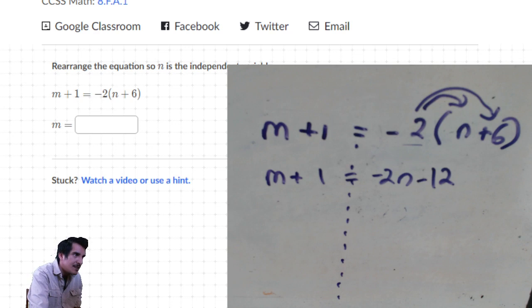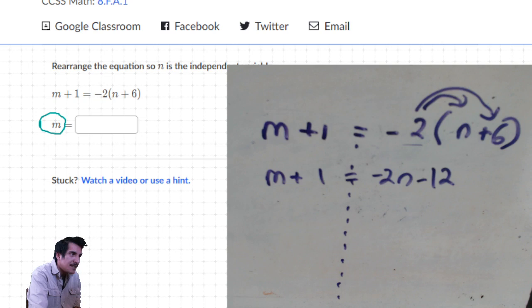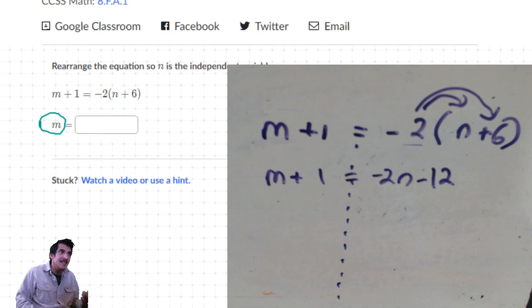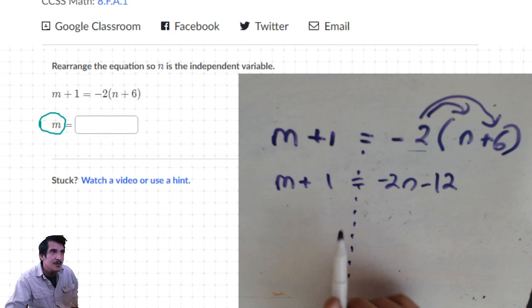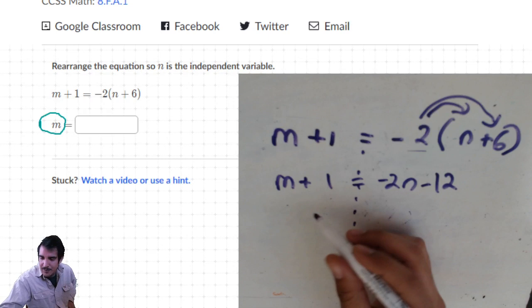We are looking to get m by itself - I'll circle m. That is the dependent variable. The reason they call m the dependent variable is because it depends on what the value of n is. To get m by itself - we have m plus 1 - just subtract 1 from each side.